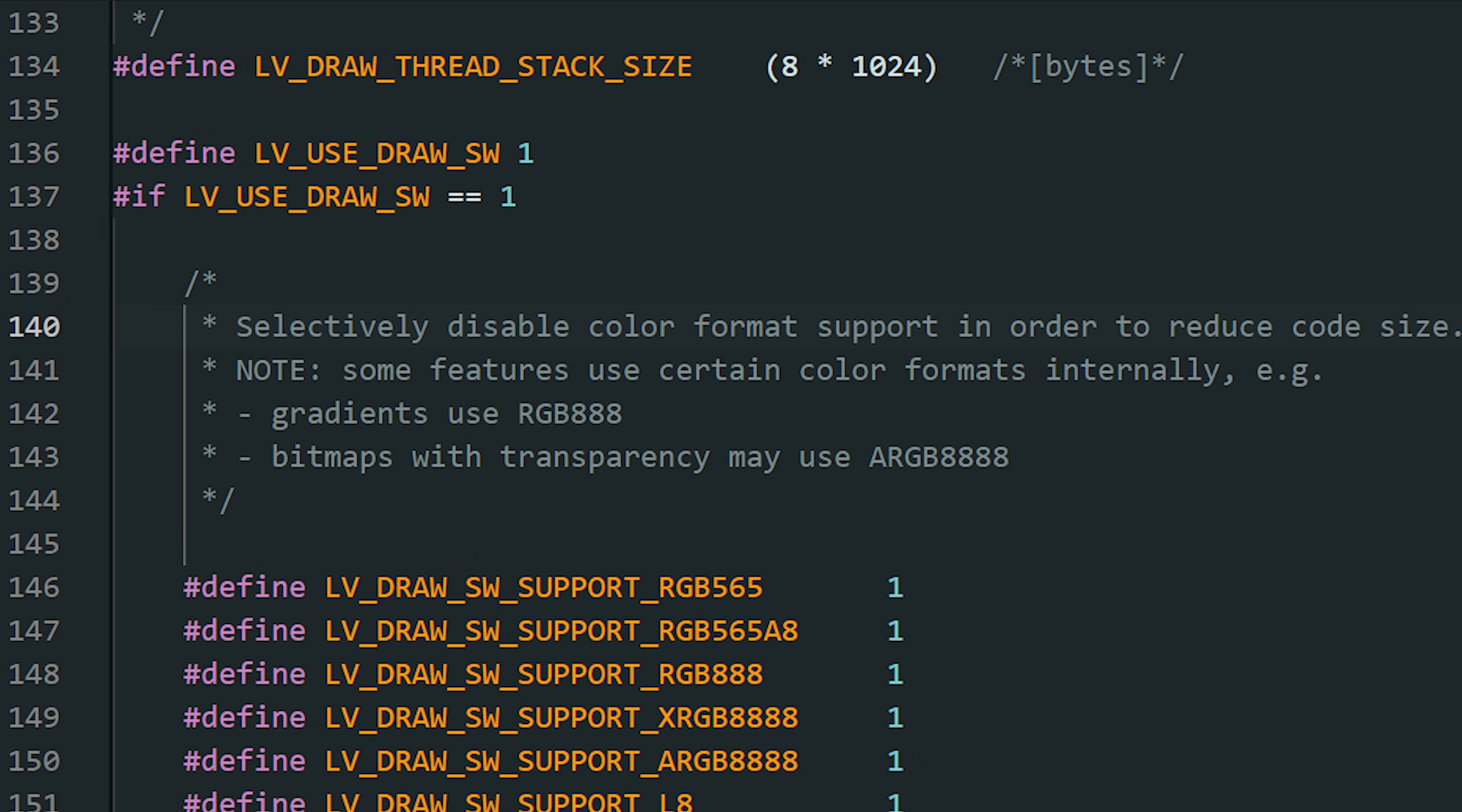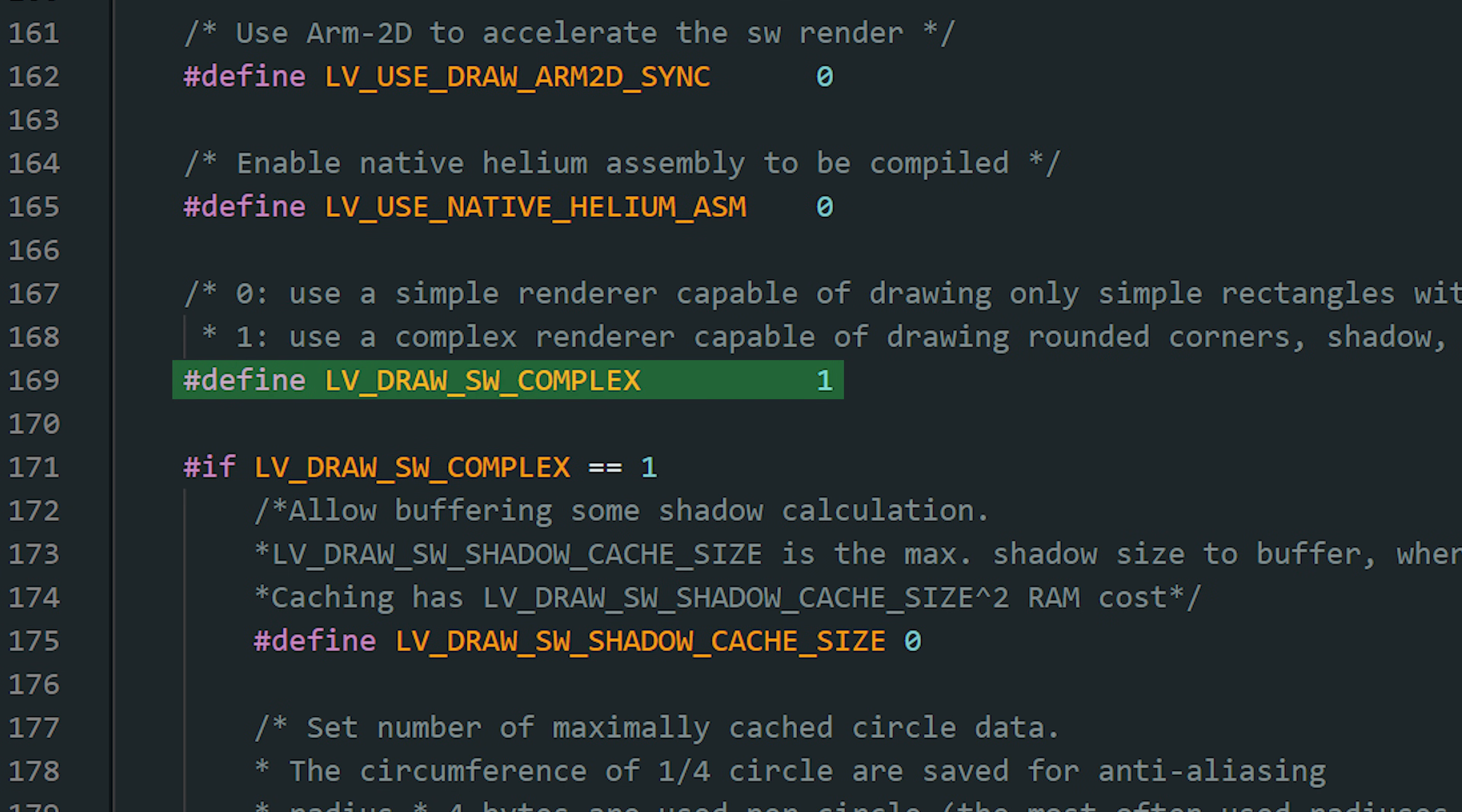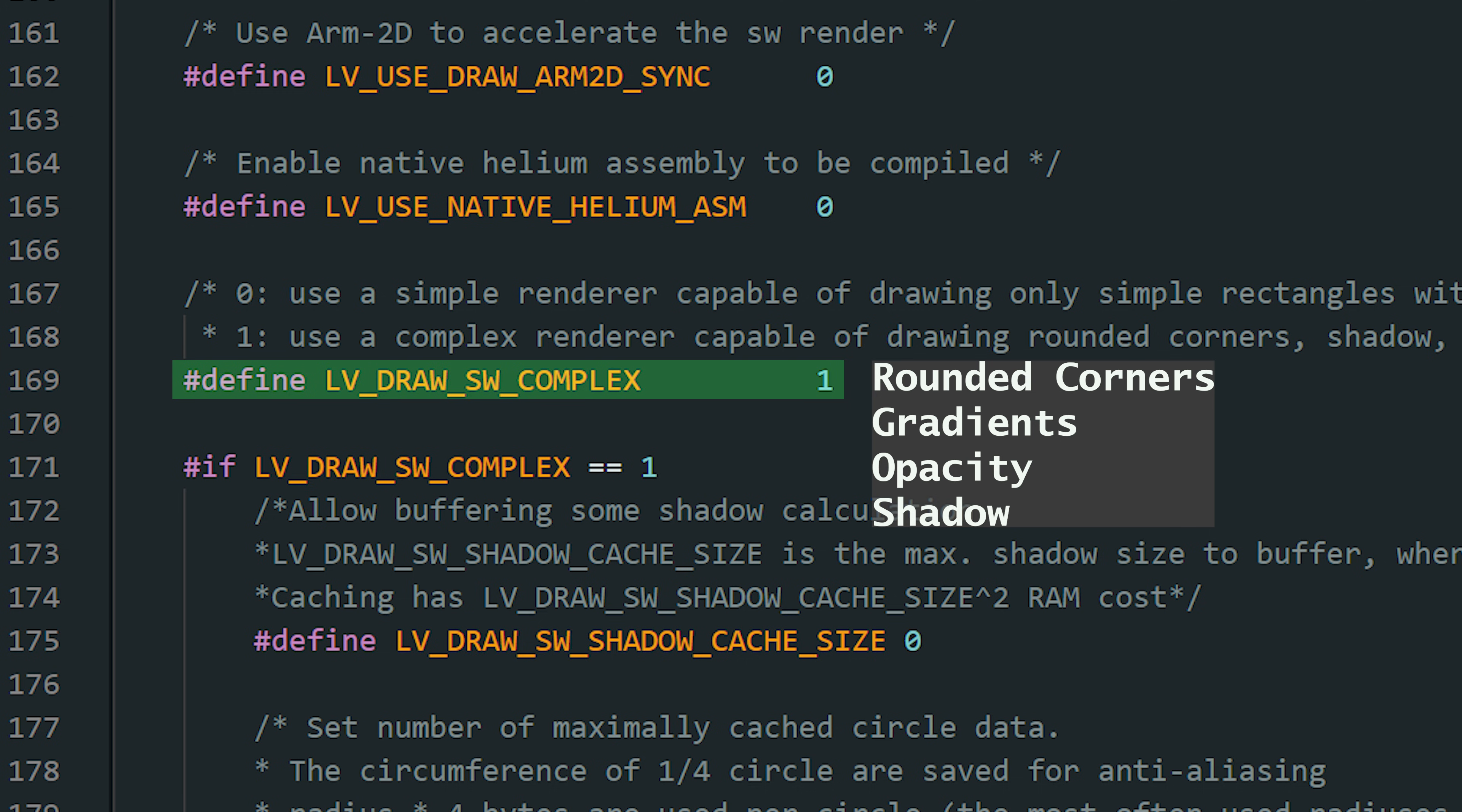LVGL draws using a software renderer by default. Keep it enabled. And this one, when it's on, you get rounded corners, shadows, gradients, opacity, and other visual effects. Turning it off uses less flash memory, but you lose those effects.